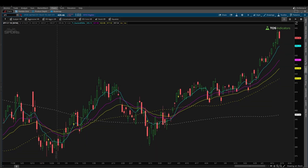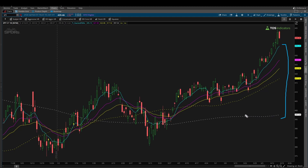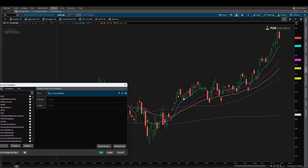Moving averages are probably one of the most common indicators that most traders use. In today's ThinkScript tutorial, I'll be showing you how to make your very own stacked moving average indicator. Instead of needing to manually add in all of the moving averages that you like to look at, you can combine all of them in one file and even have some simple logic for things like an arrow every time we go from stacked moving averages to not stacked moving averages.